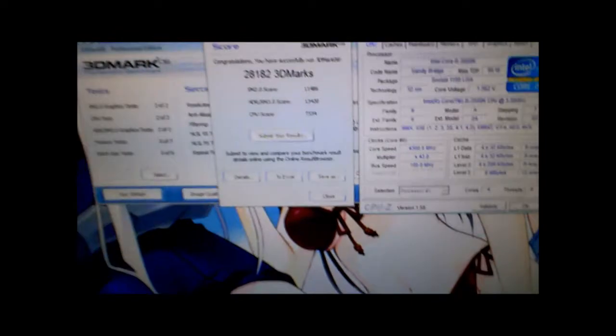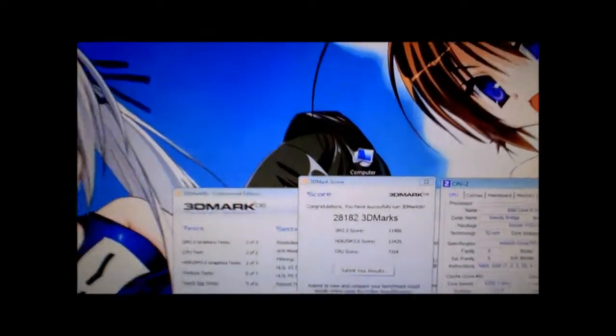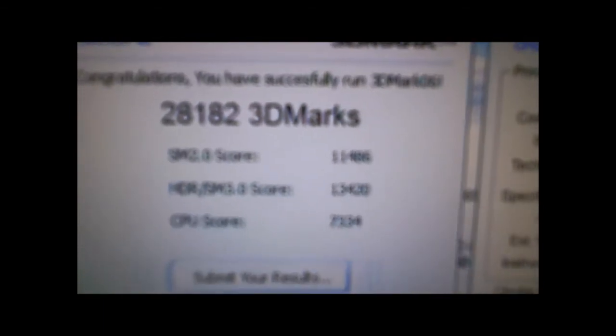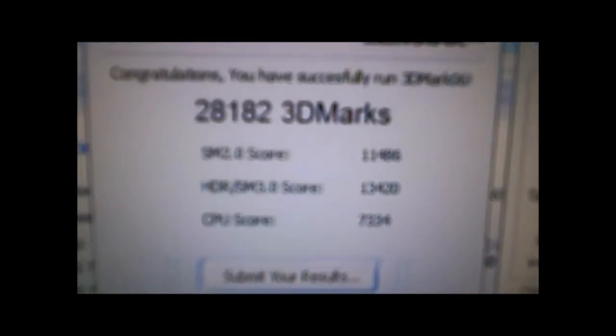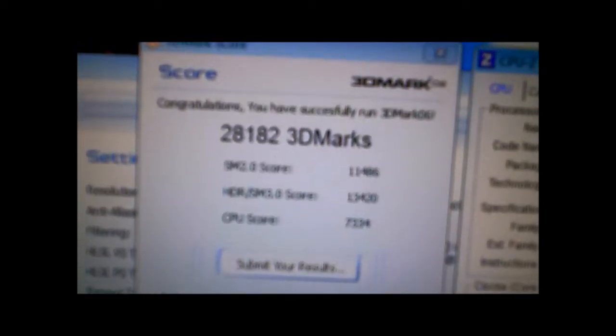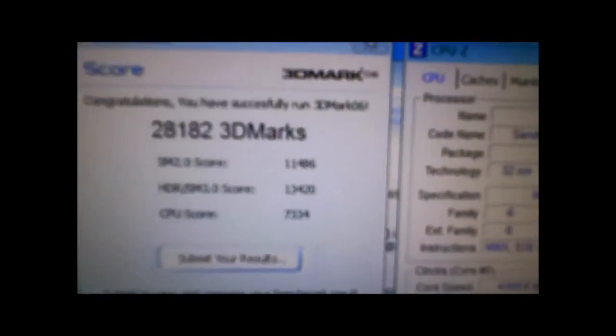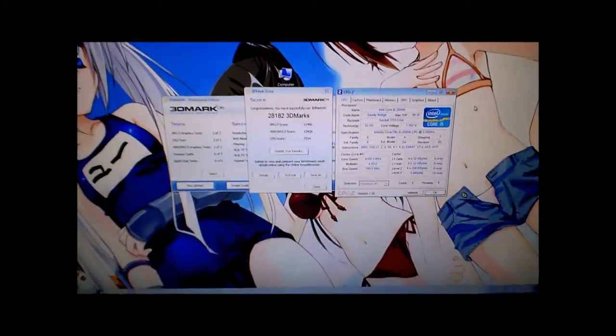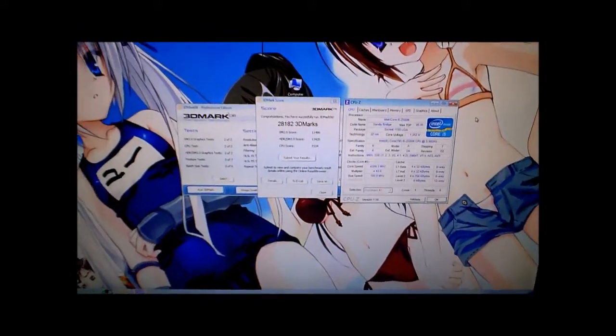At auto voltage I ran 3D Mark 06 and got 28,182 3D Marks. Wow. This processor kicks ass.